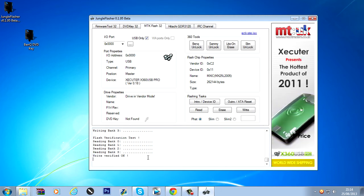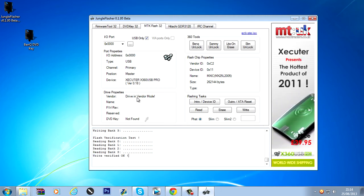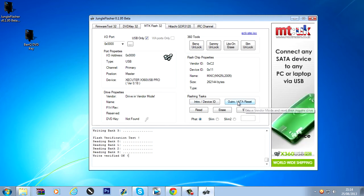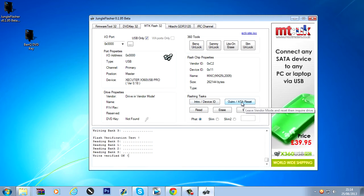Now what you want to do. As you can see it says the drive is in vendor mode. You want to click the outro slash ATA reset button.